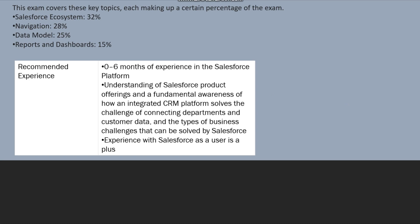Recommended experience, as I already told you, is zero to six months of experience in the Salesforce platform. Understanding of Salesforce product offerings and a fundamental awareness of how an integrated CRM platform solves the challenge of connecting department and customer data.